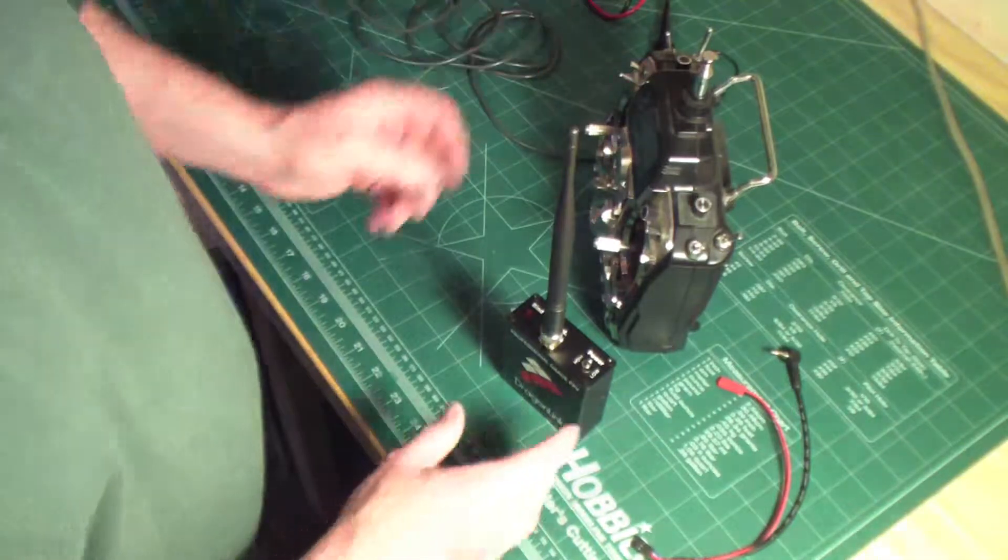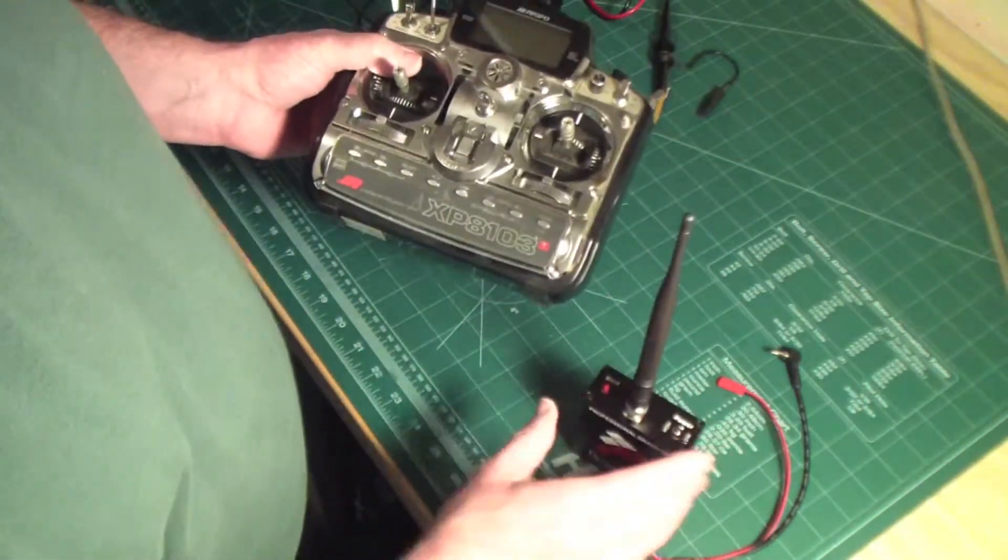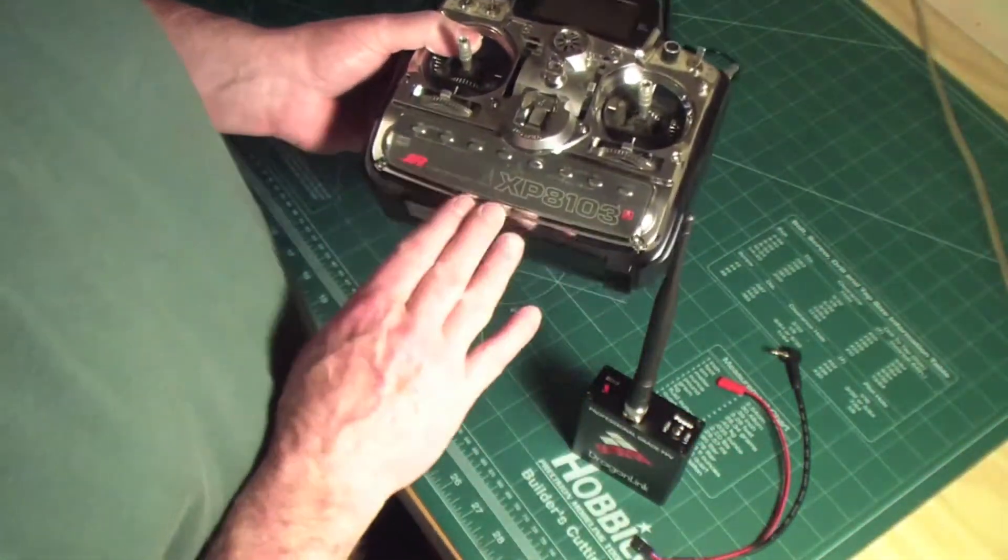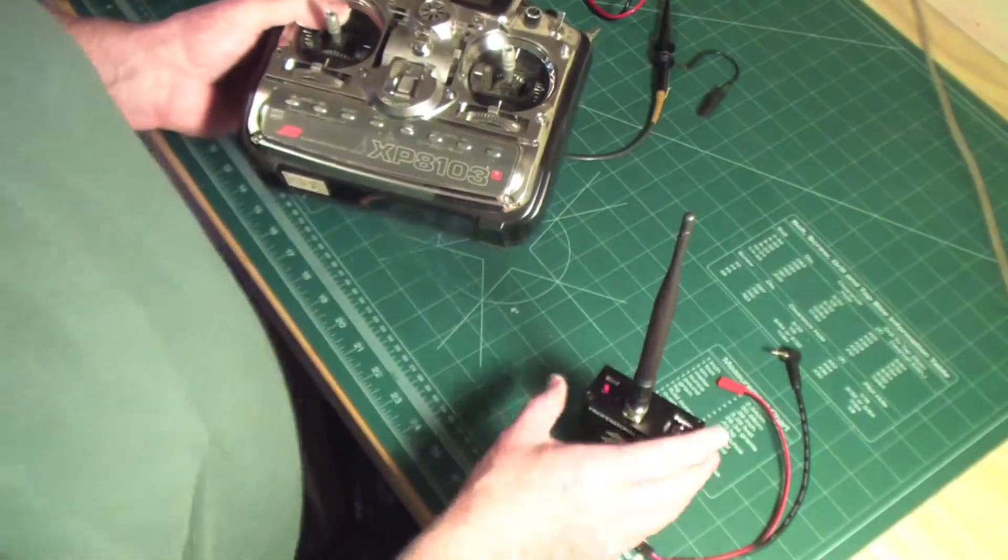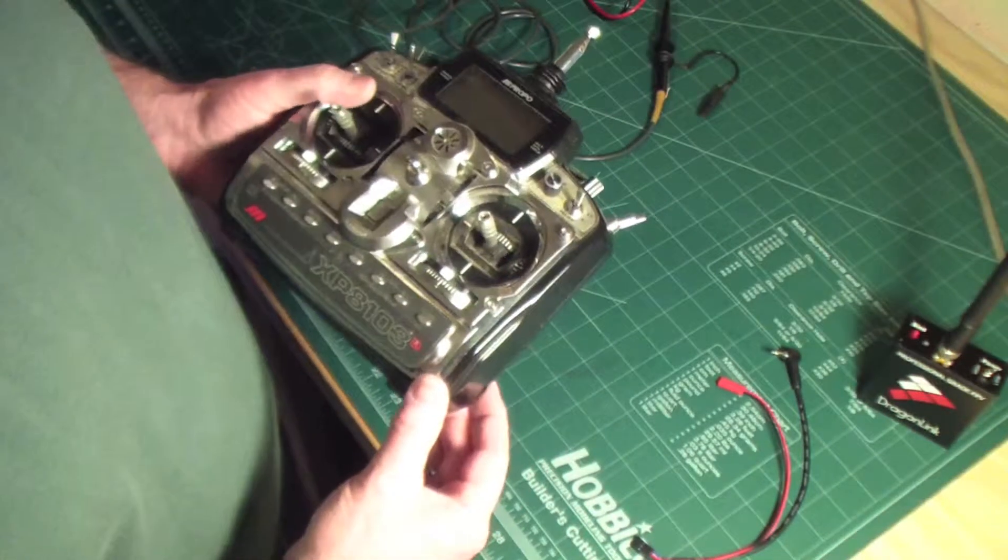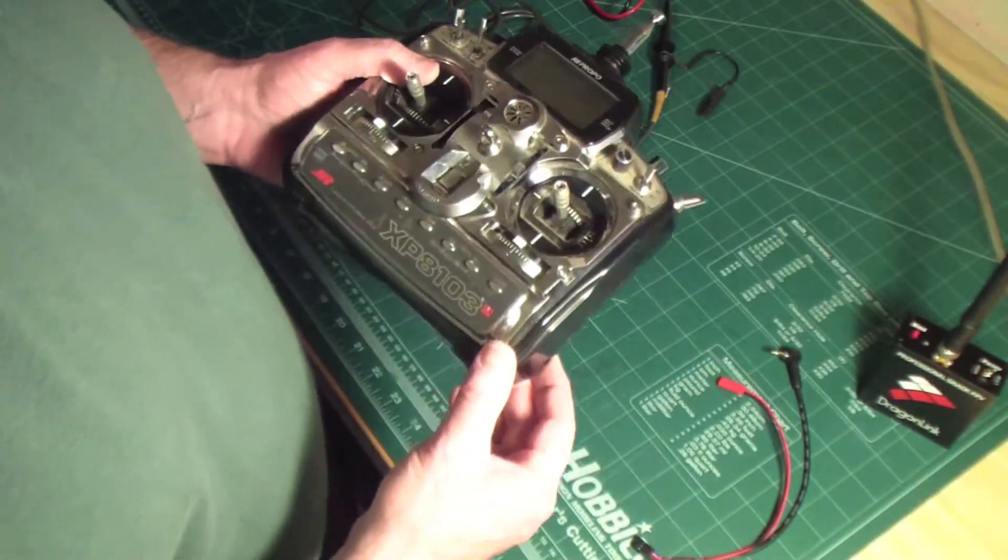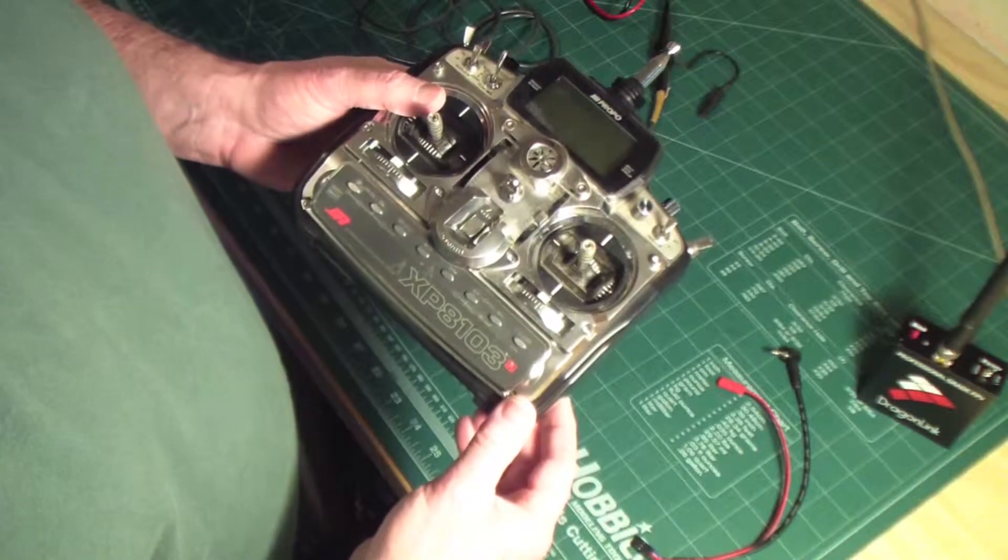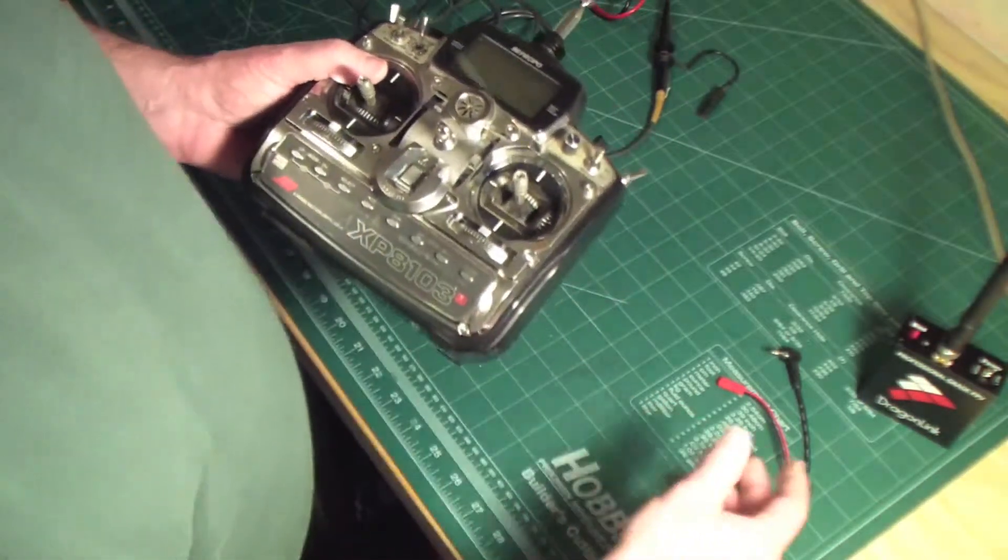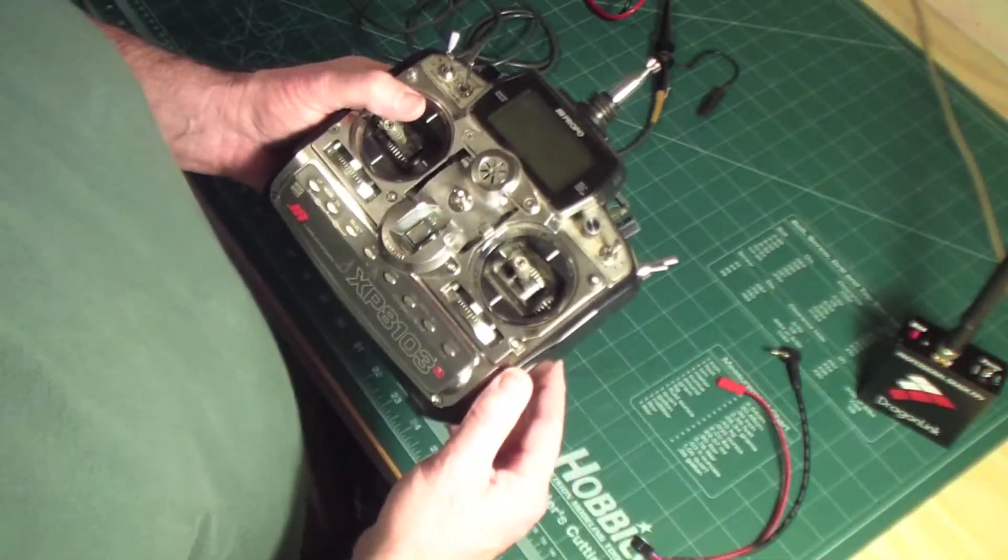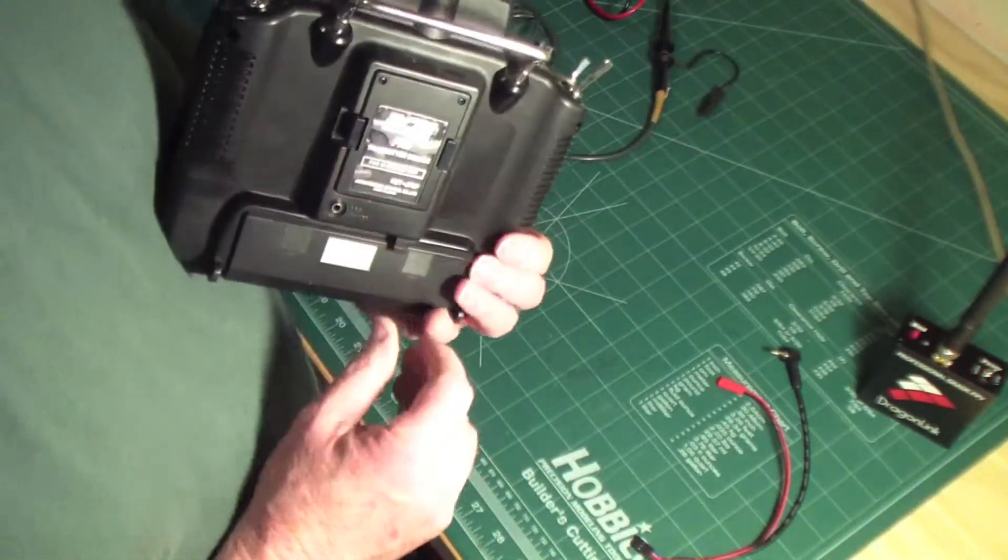This is what I did to go about getting this to work all off the internal battery in the transmitter. My internal battery is a 2000 milliamp nickel metal hydride battery, and I think that's plenty adequate to power the Dragonlink and my transmitter.